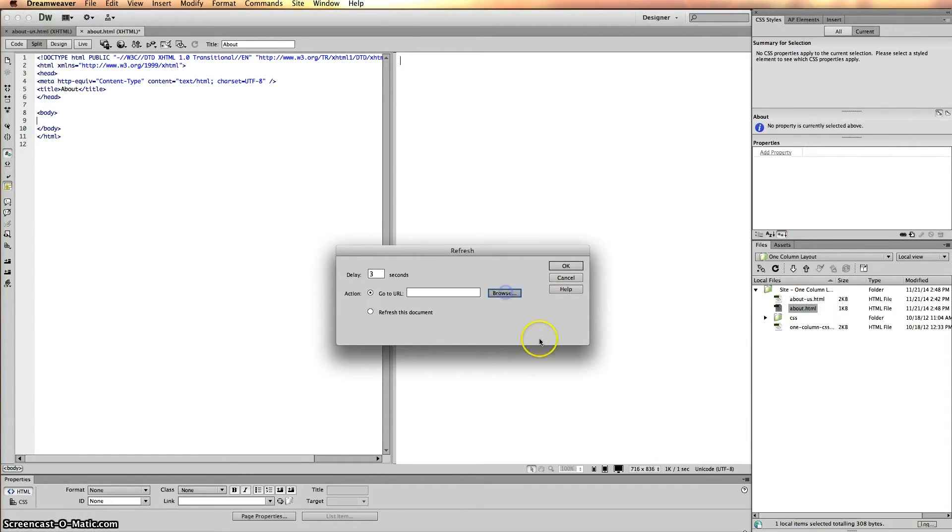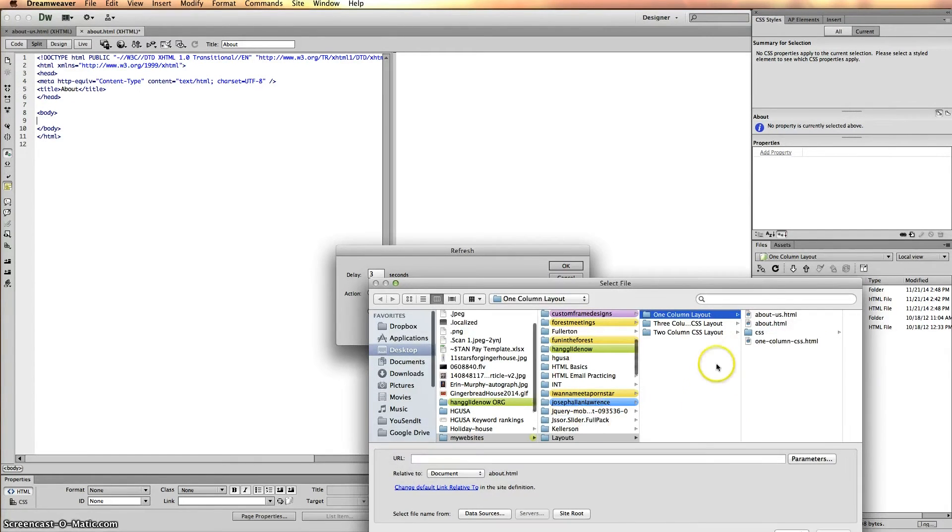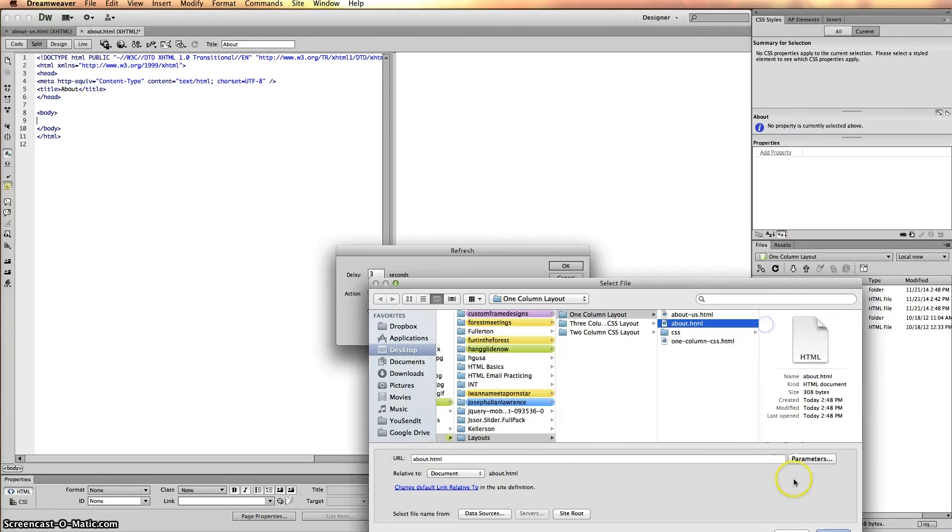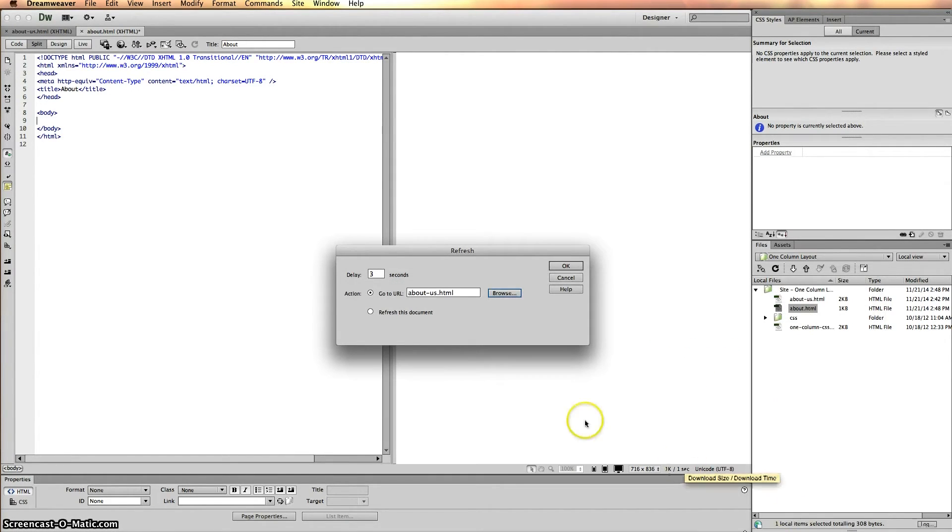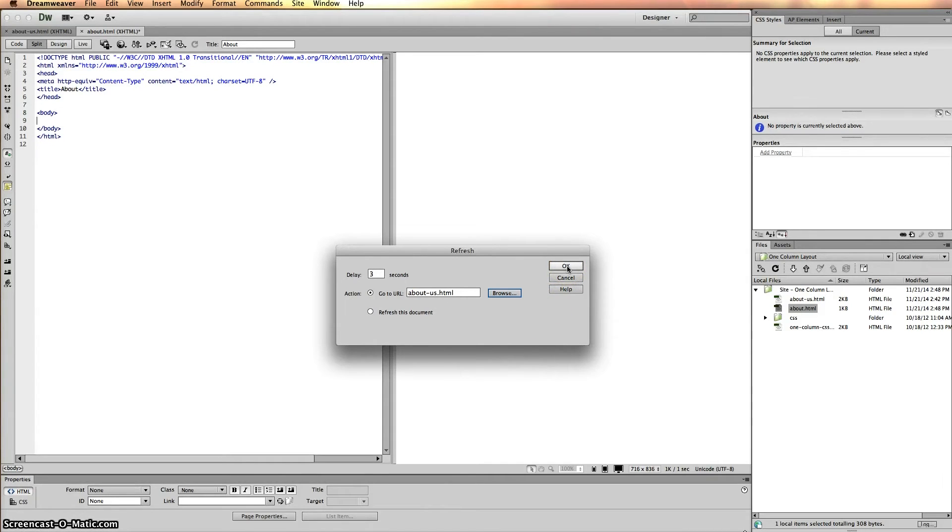So I'm going to click on browse. I found my About Us and attached it. Now we're going to click OK.